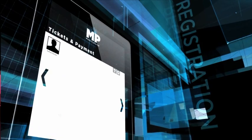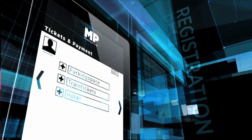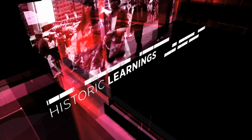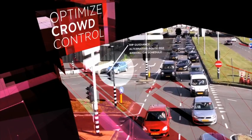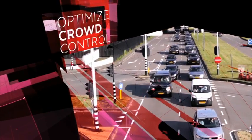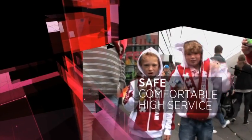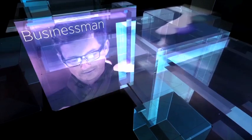By registration, you can reserve a parking space, buy a ticket, or book a hotel. Combining all actual data with historic learnings, our Operations Mobility Center is able to optimize crowd control and change behavior to ensure a safe, comfortable, and high service experience for every visitor.